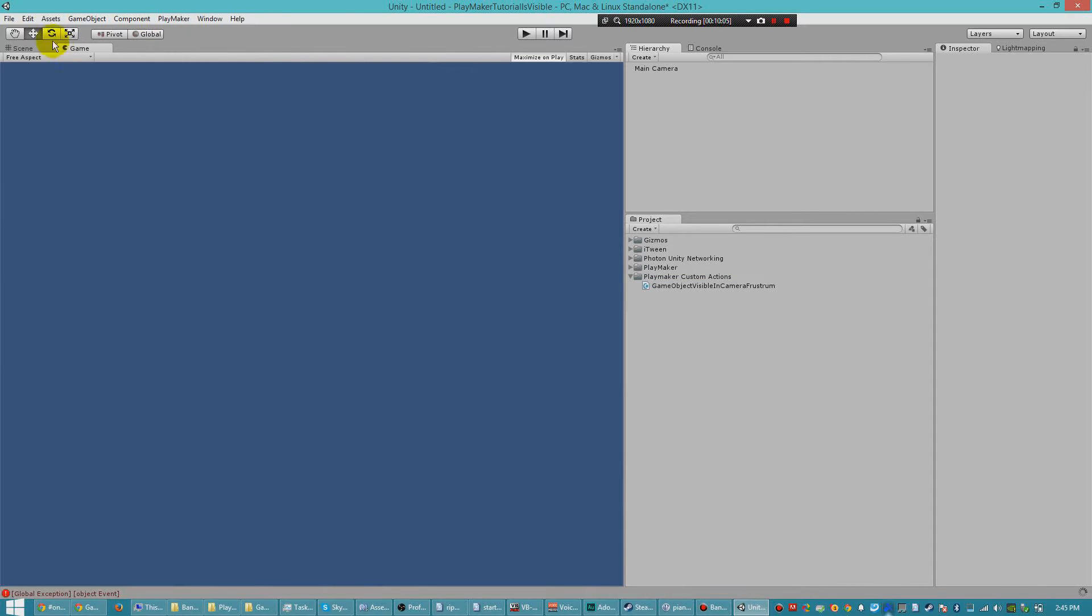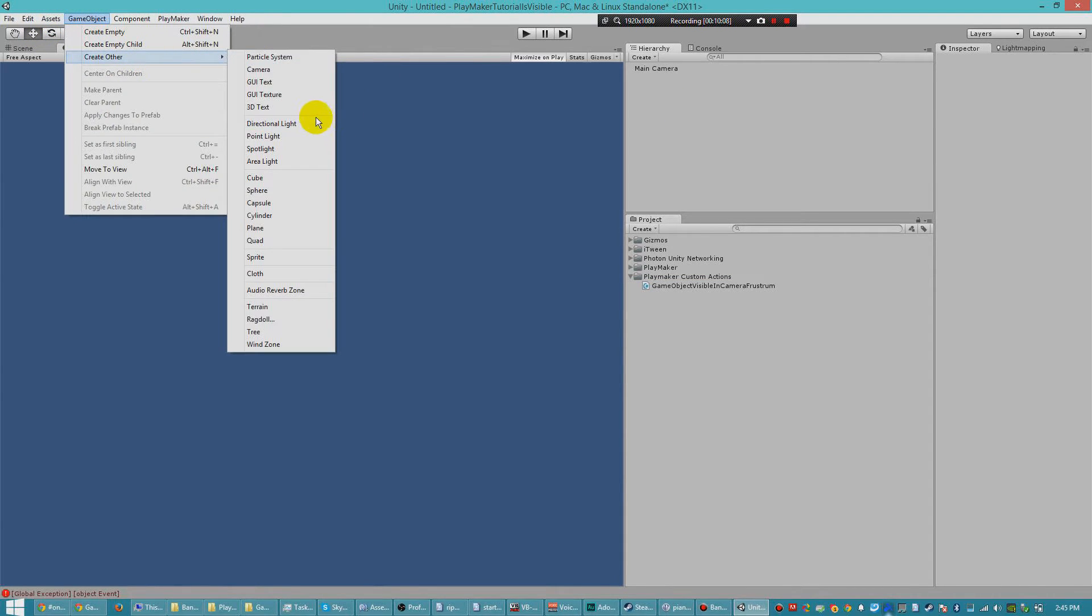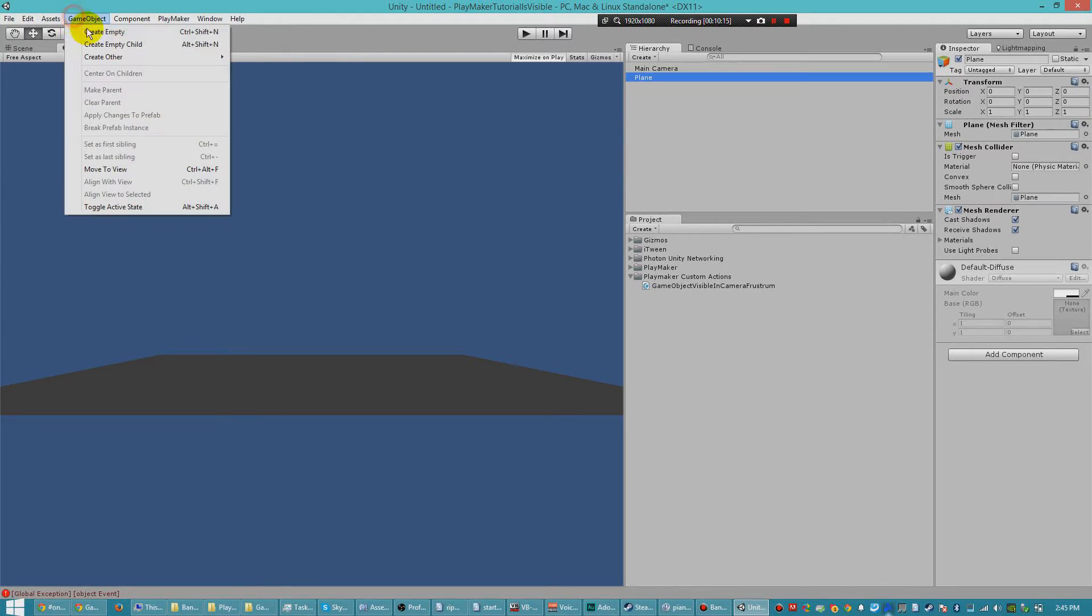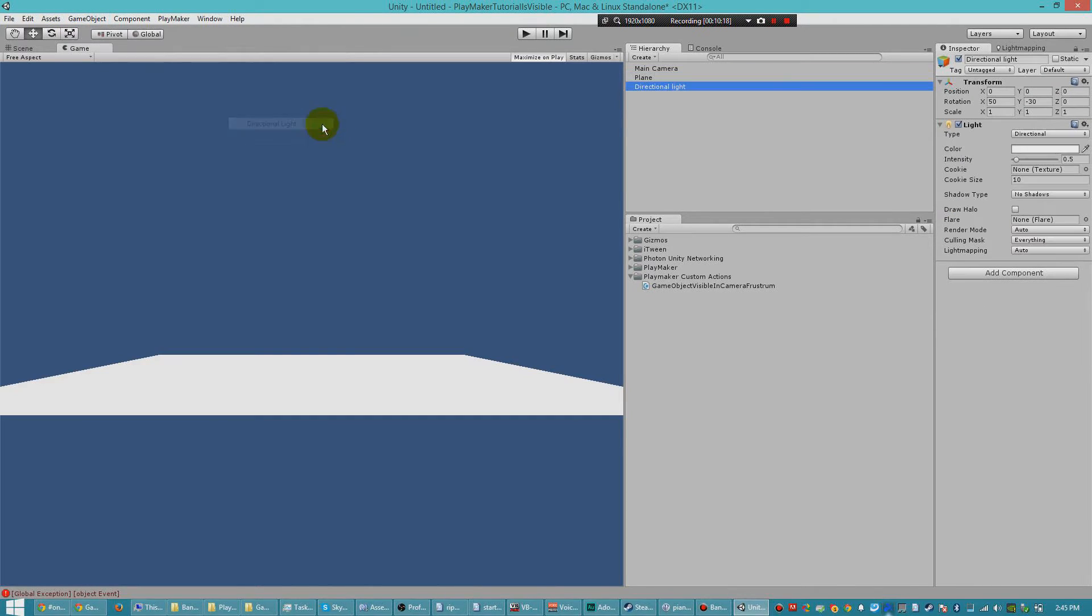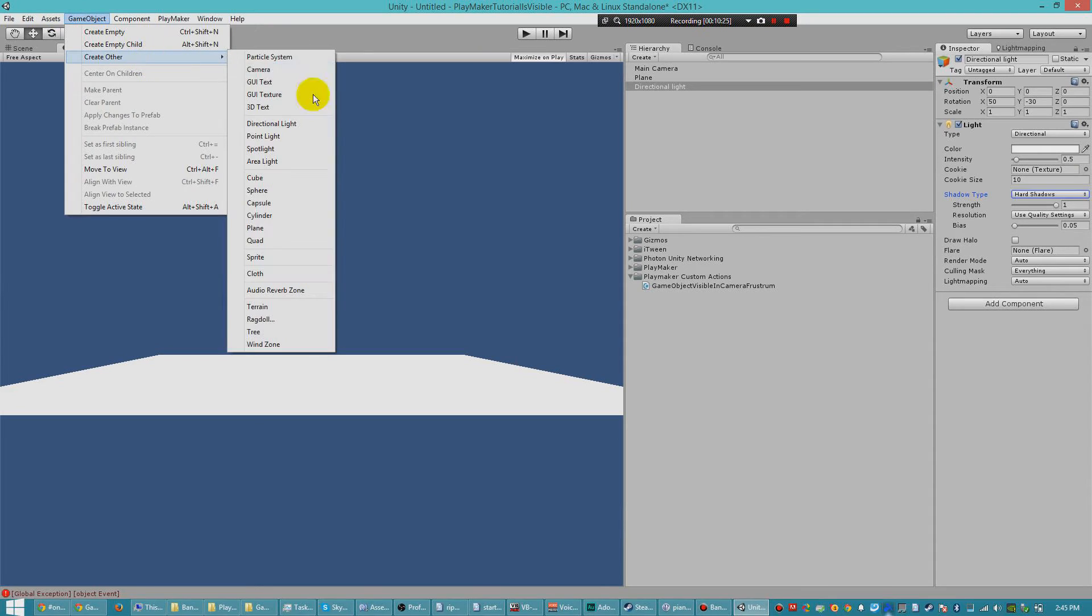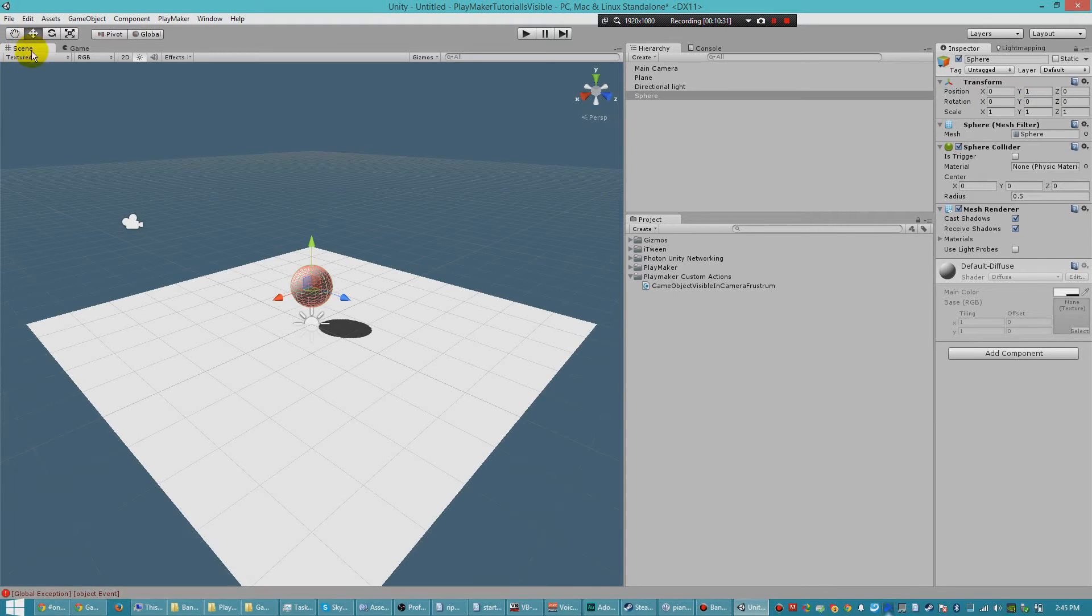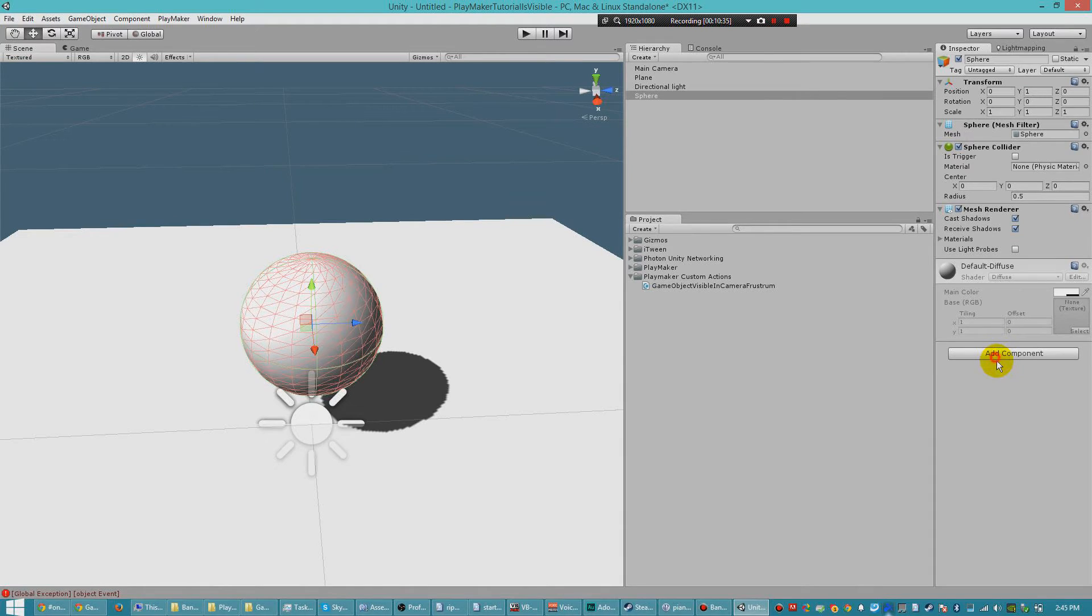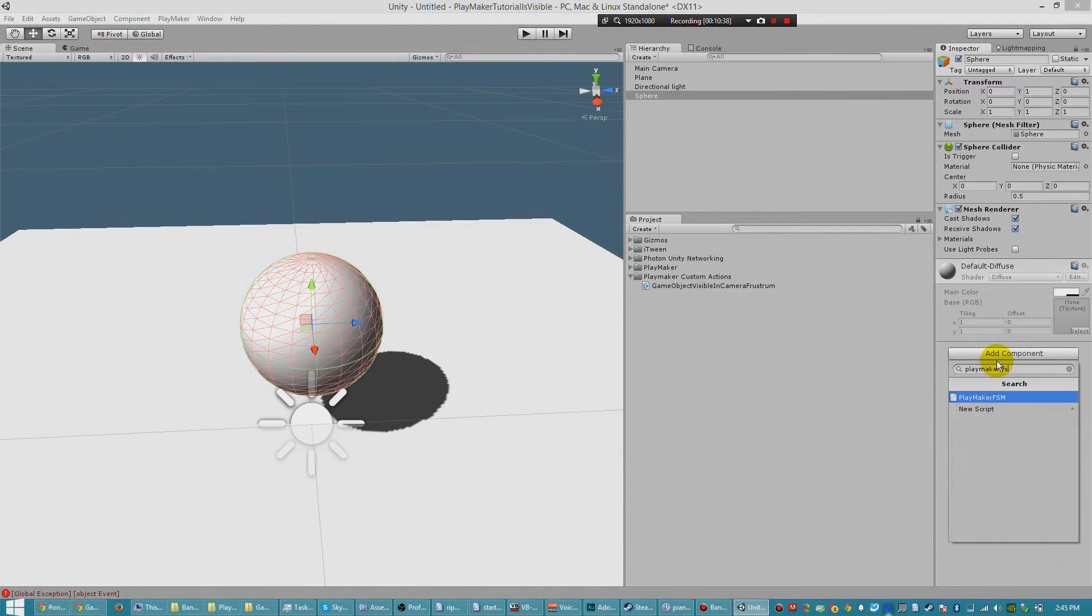So with our new scene, let's go ahead and create some stuff for us to see, to test with. We'll create a plane, a directional light with shadows, and a sphere. And we'll position it up in the air a little bit. And now we will go ahead and add a PlayMaker FSM.